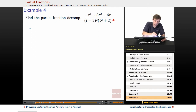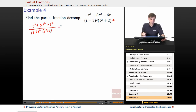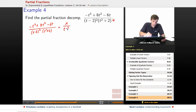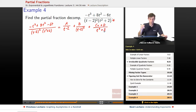So we've got (negative t cubed plus 8t squared minus 6t) over (t minus 2) squared times (t squared plus 2). How does that decompose? We get A over (t minus 2), plus B over (t minus 2) squared, plus (Ct plus D) over our irreducible quadratic factor (t squared plus 2).